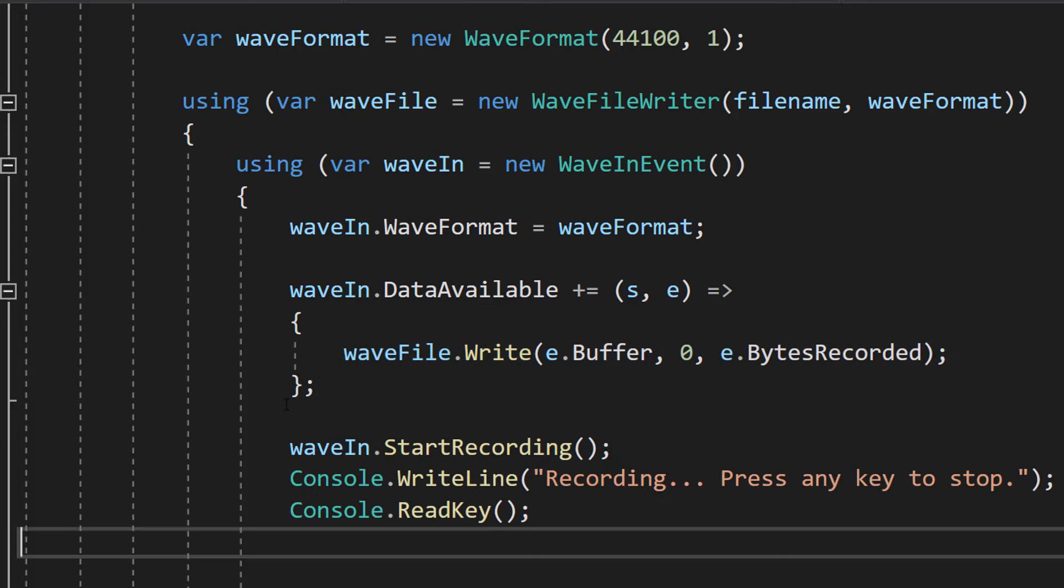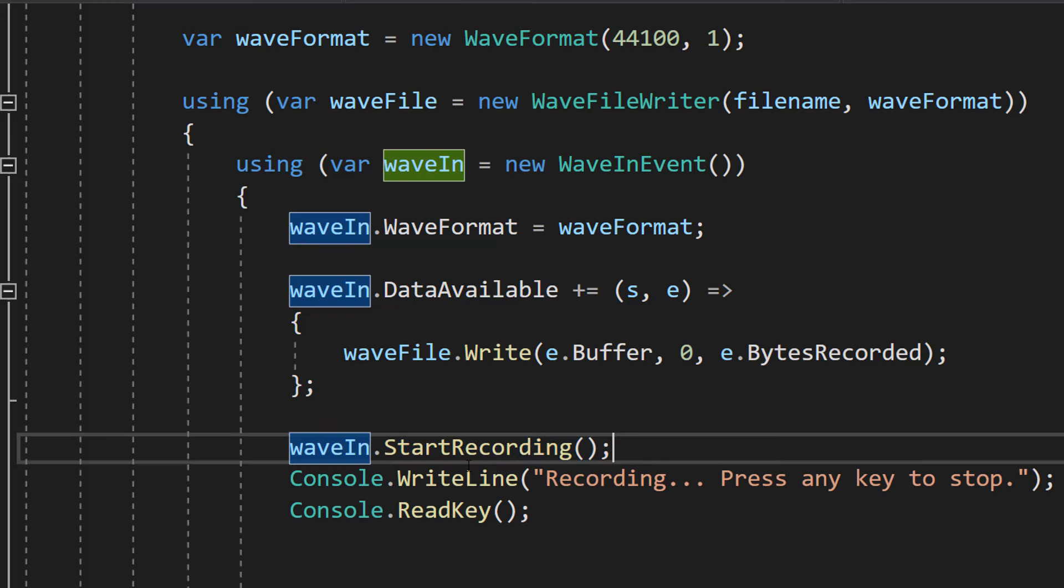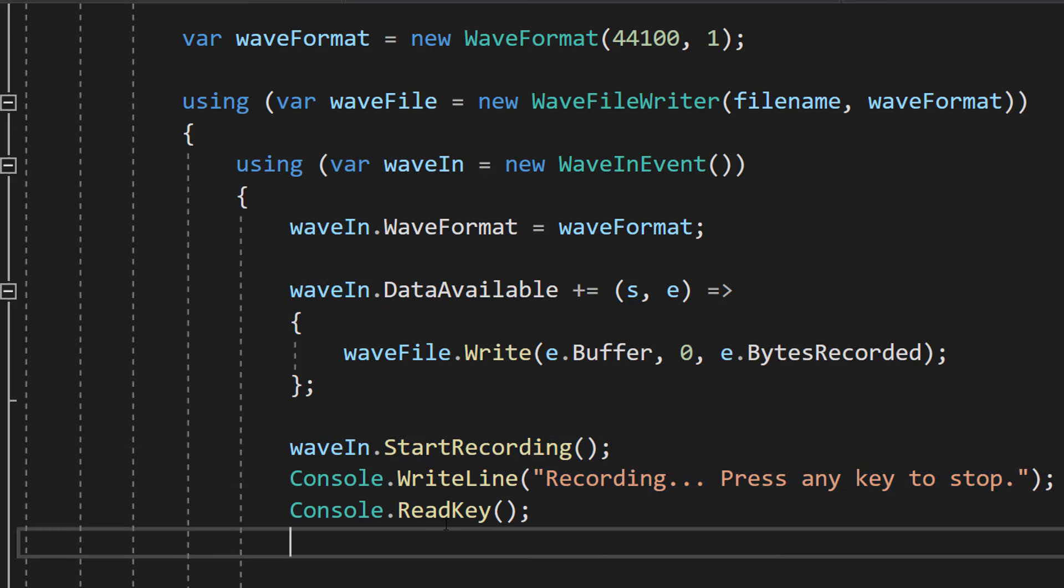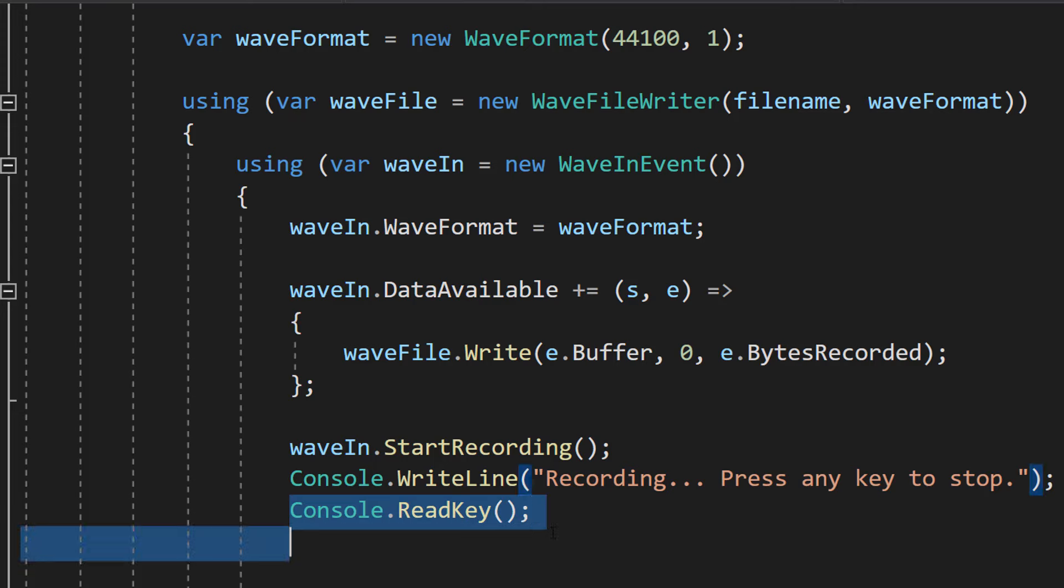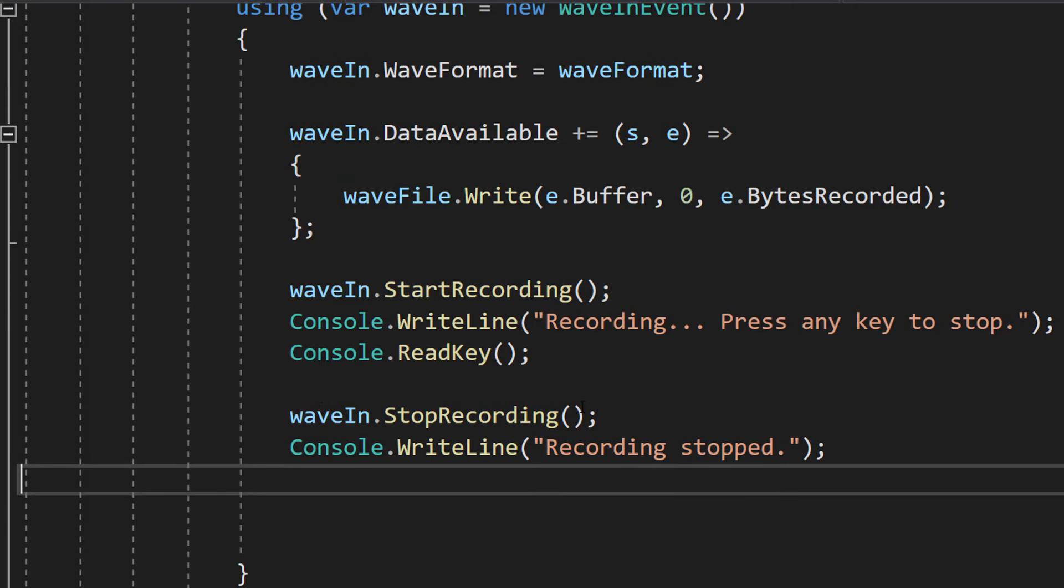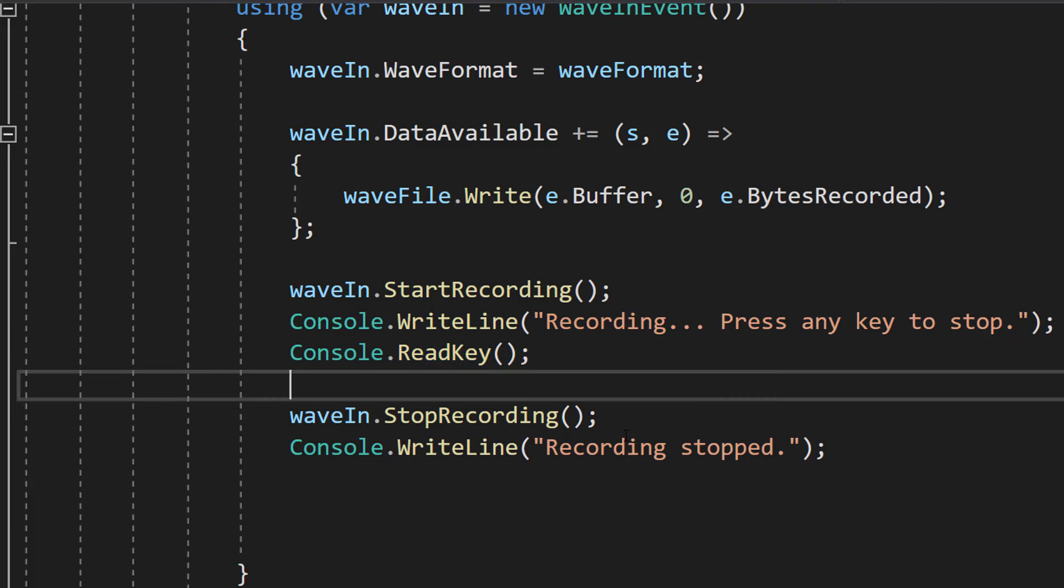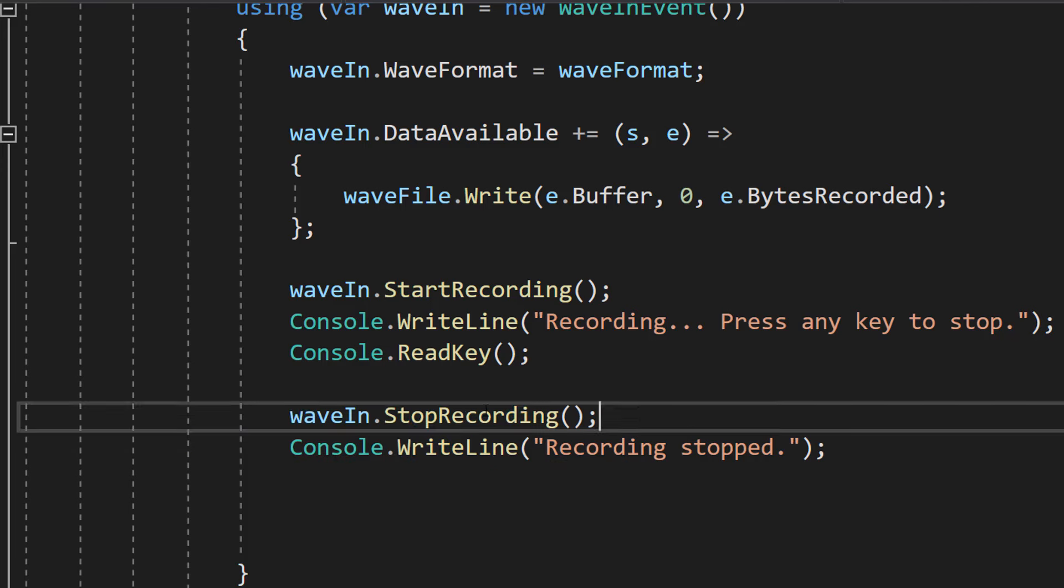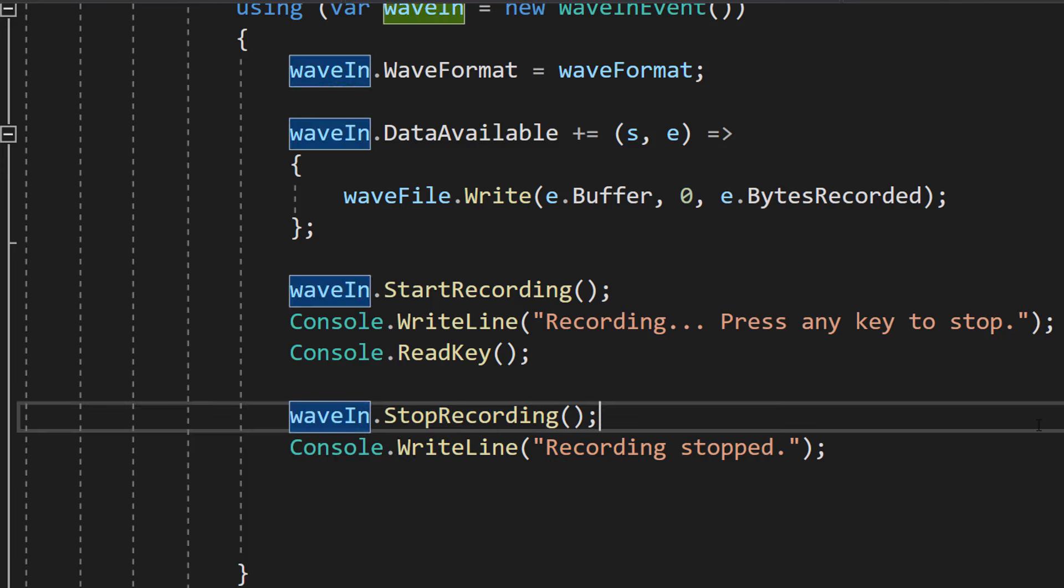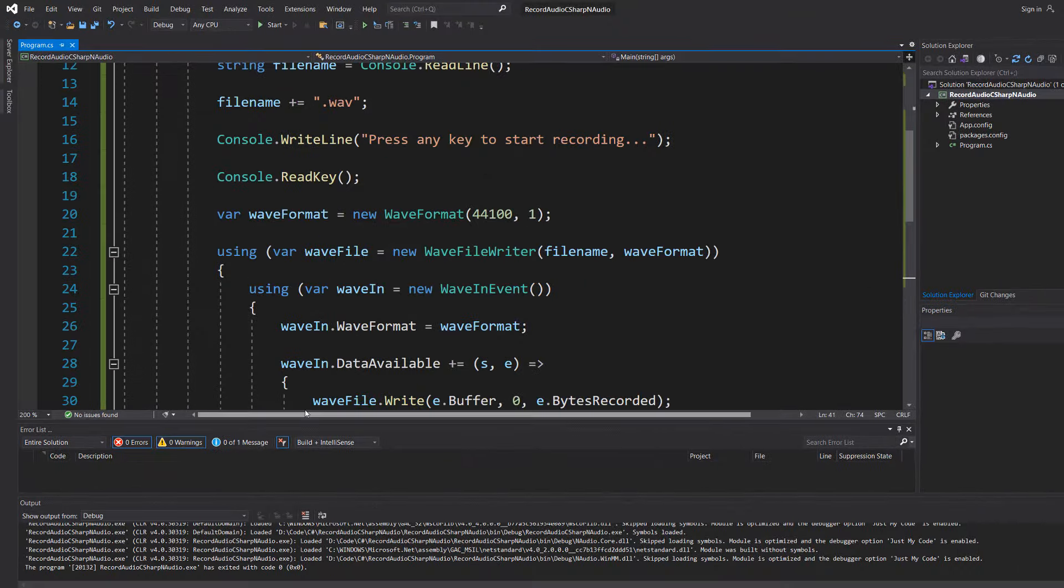After that we're then going to do waveIn.StartRecording. And this line starts the audio recording process using the waveIn object. And you're going to print out recording press any key to stop and then we do Console.ReadKey. After that we do waveIn.StopRecording and Console.WriteLine recording stopped. So basically once we hit any key this line of code will get executed. And this just stops the audio recording process and then we let the user know.